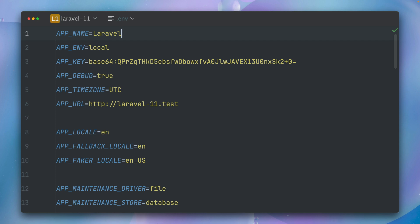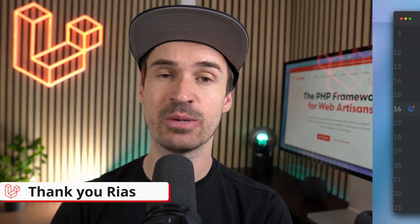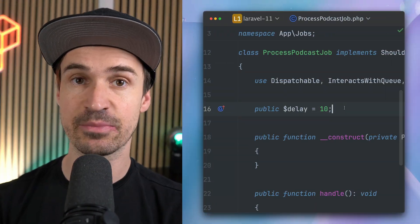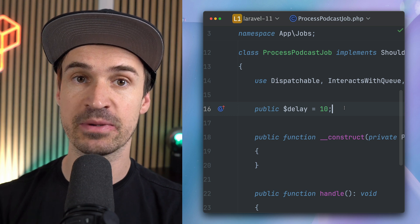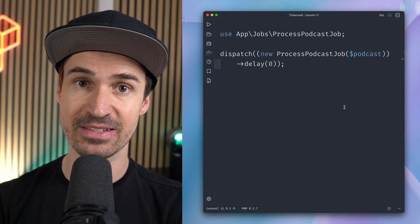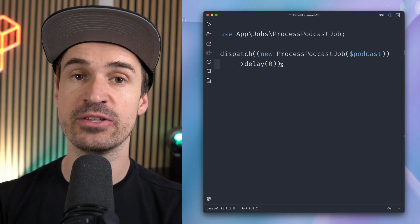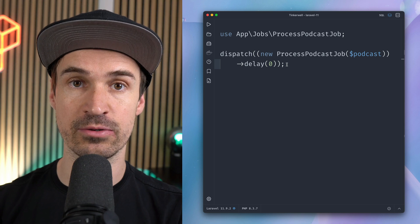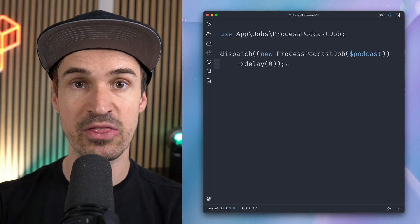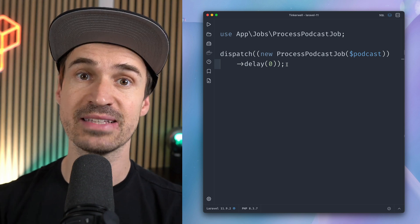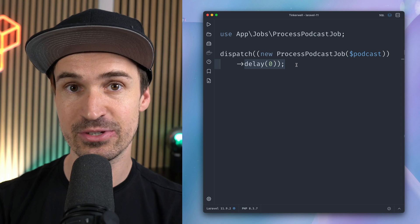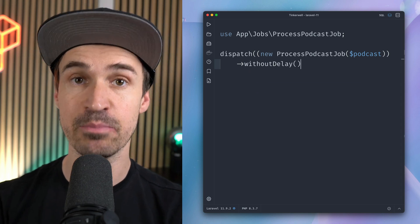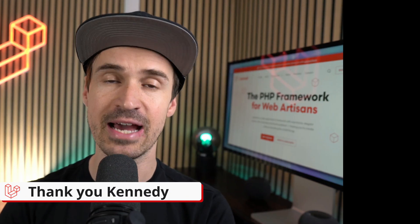Have fun with the new prune flag. Thank you Rias. And next, inside a job class like this one, you can define some kind of default delay when this job gets dispatched, here 10 seconds. But then when you're actually dispatching it, you can still overwrite this if you want to with the delay method and providing zero, which is nice. But there is now a nicer way to do this with the withoutDelay method. Thank you Kennedy.